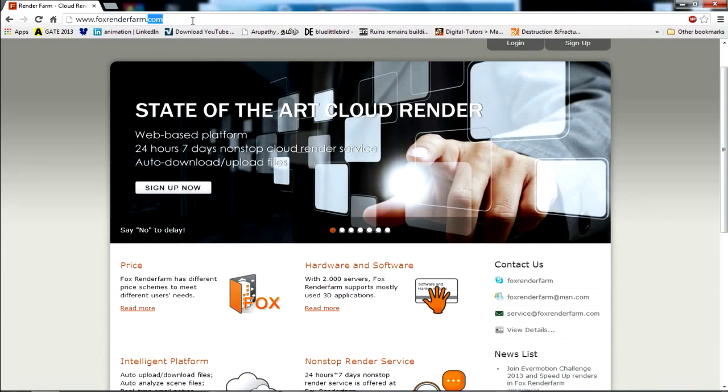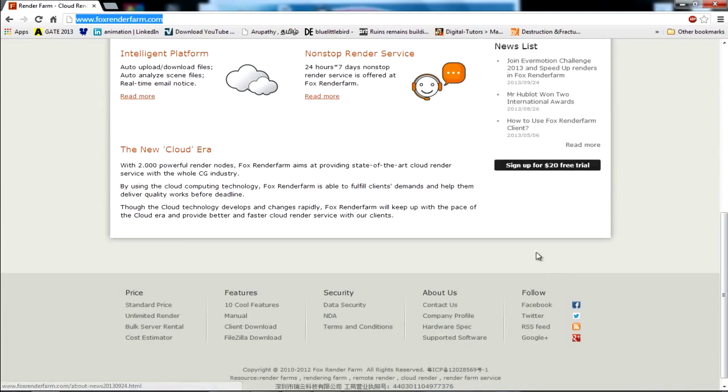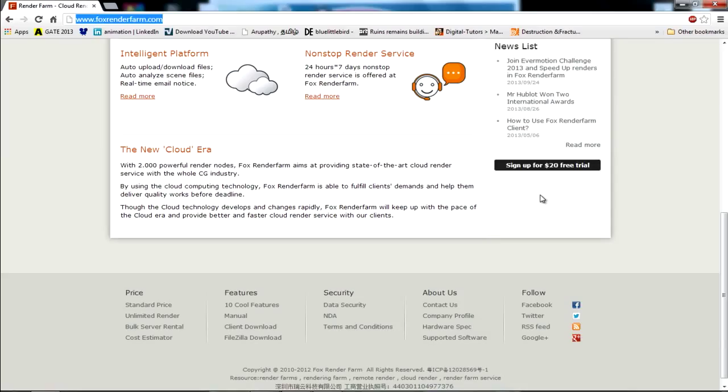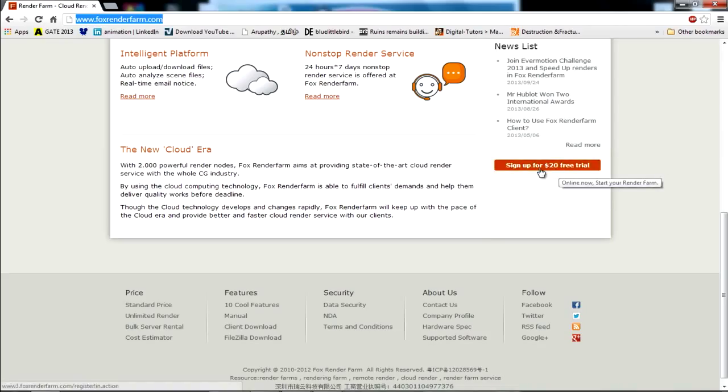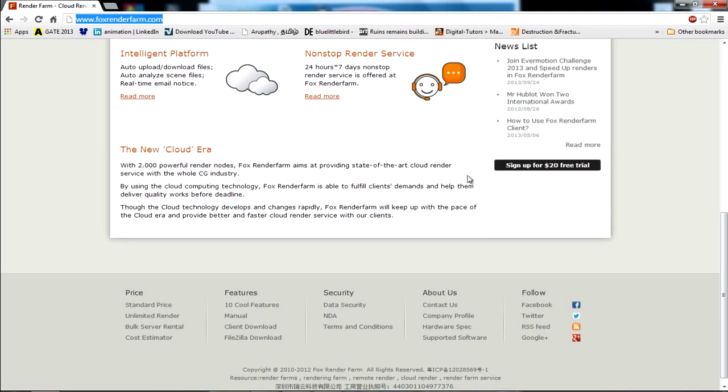After visiting the website foxrenderfarm.com, you can sign up for a free trial. After completing the free trial, you can check out your account which will have topped up with $20 as a startup amount, which can be used to test out the RenderFarm services.